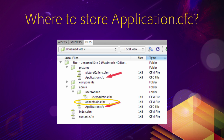Now the third scenario: someone requests picturegallery.cfm. ColdFusion looks for an application.cfc component in the same folder as the requested page — in that case, in the pictures directory. And ColdFusion will find the second application.cfc, which is here with the first red arrow at the top of this picture. So ColdFusion will execute that application.cfc file before executing the picturegallery.cfm file.